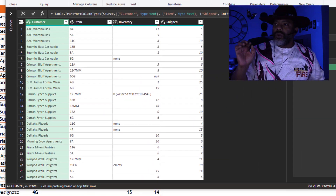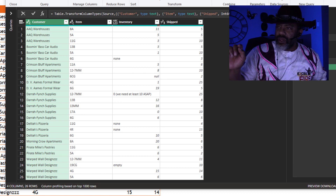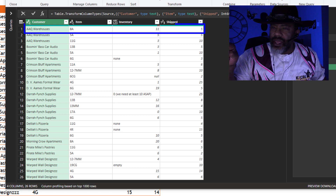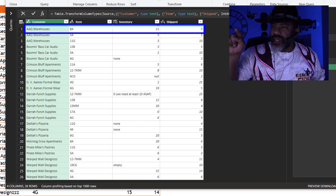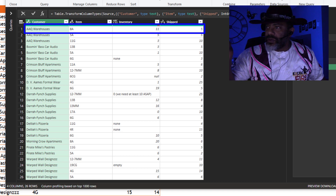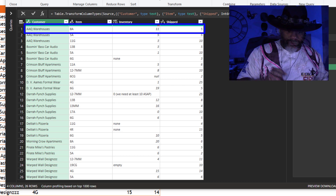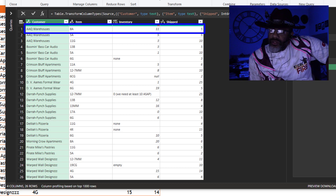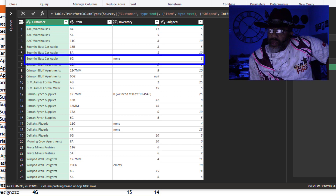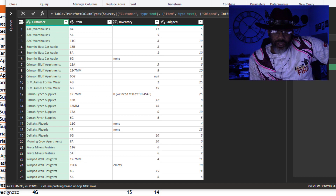Here's our data — we want to get a total of the inventory. In this inventory column, AAQ warehouses says they have 11 of 8A and we shipped them 5, so we need a column that pulls together the 16. But notice that in row 6, instead of a 0 there's a none, and in row 12 there is a 0 but we need at least 10 ASAP — so people are putting notes in here.